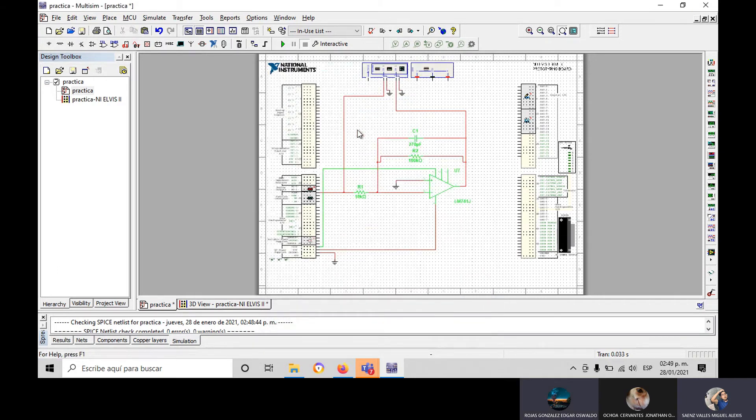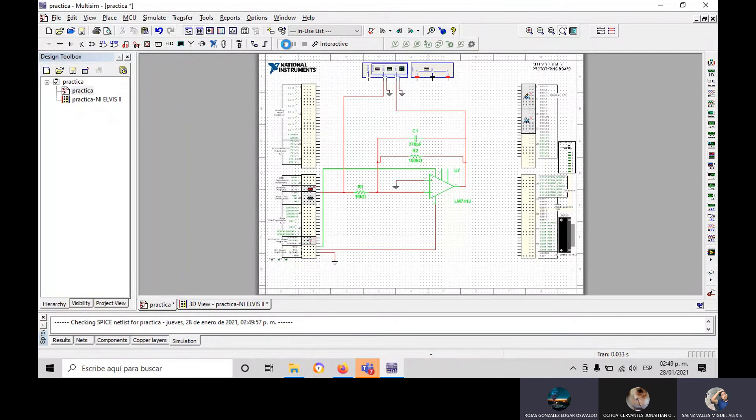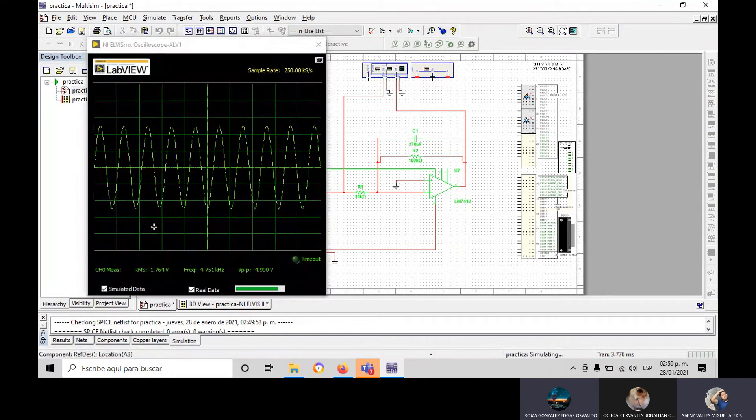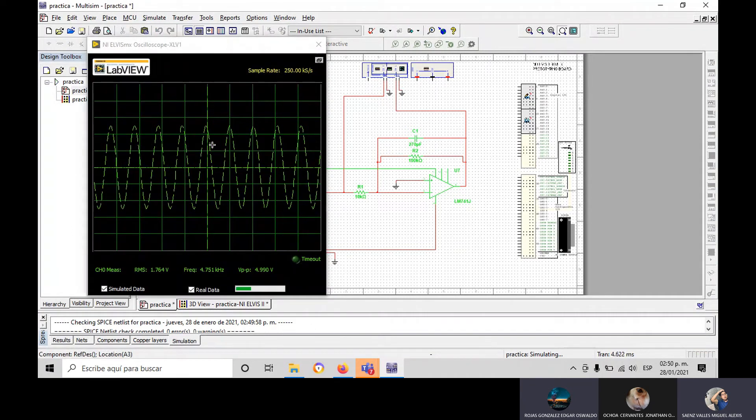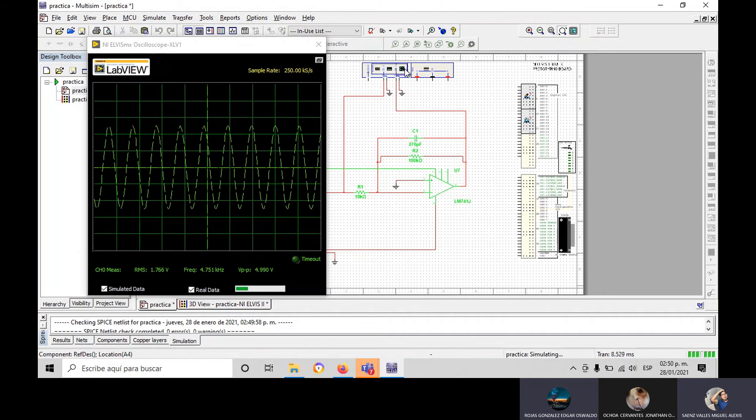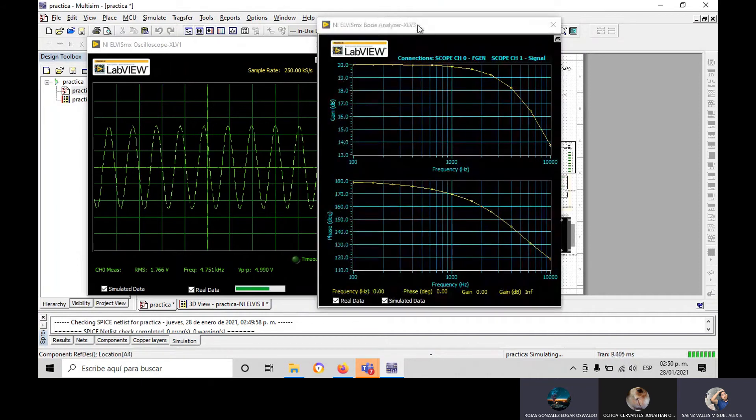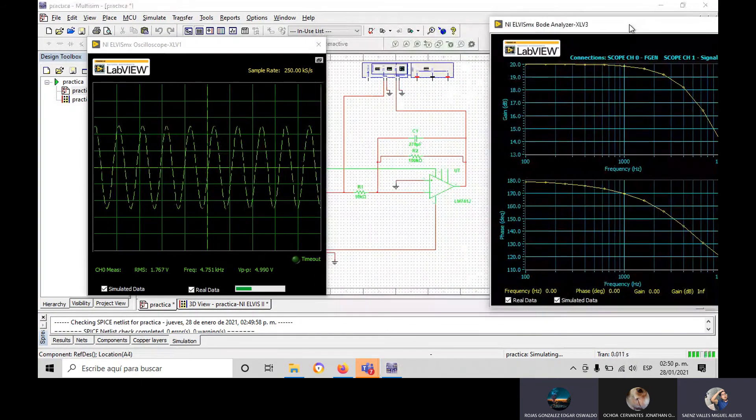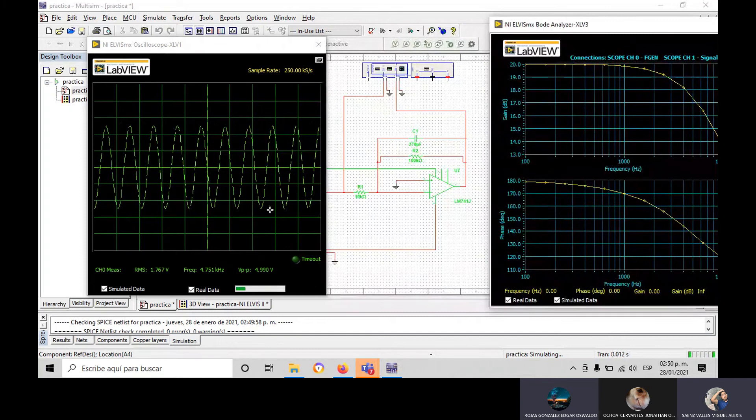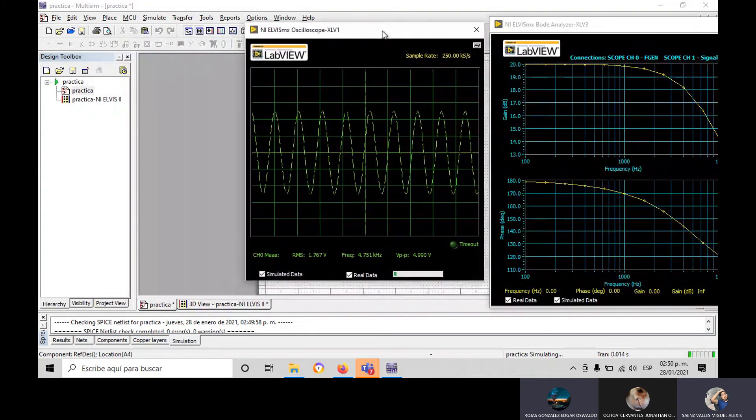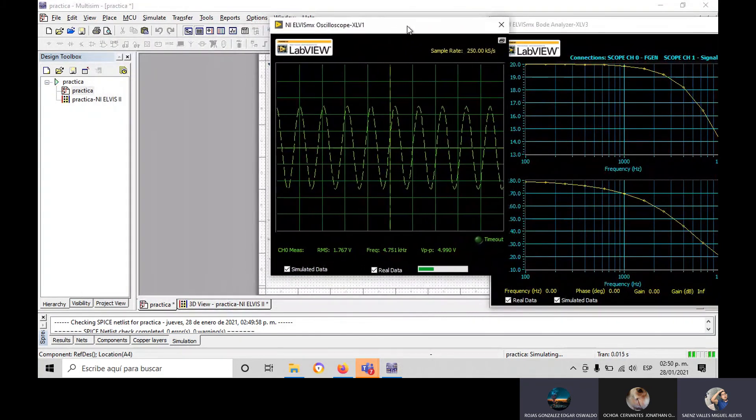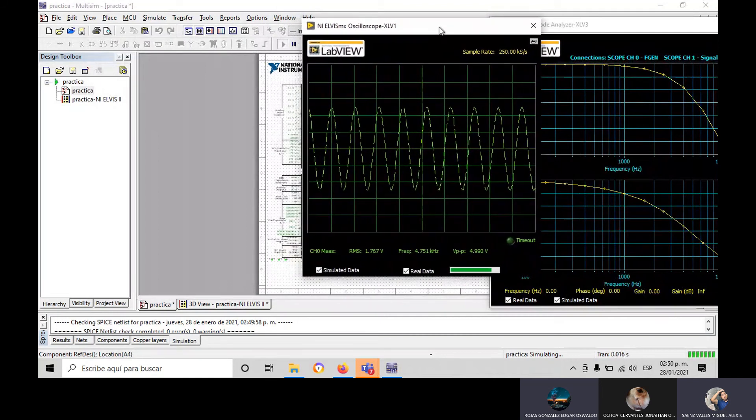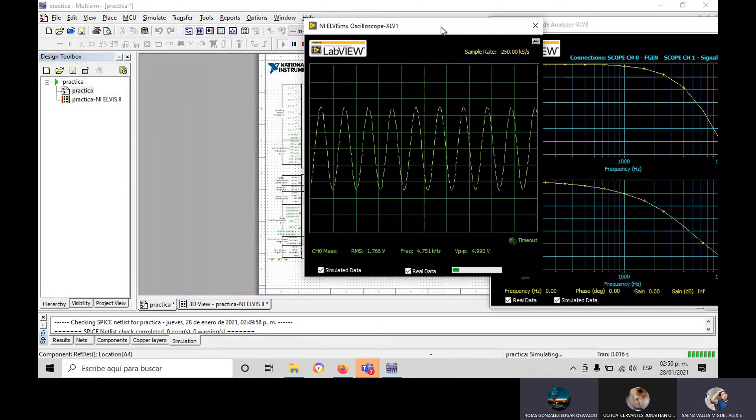Now in the oscilloscope, we can see the frequency is the same as the first. The RMS is 1.76 and the frequency is 4.75.